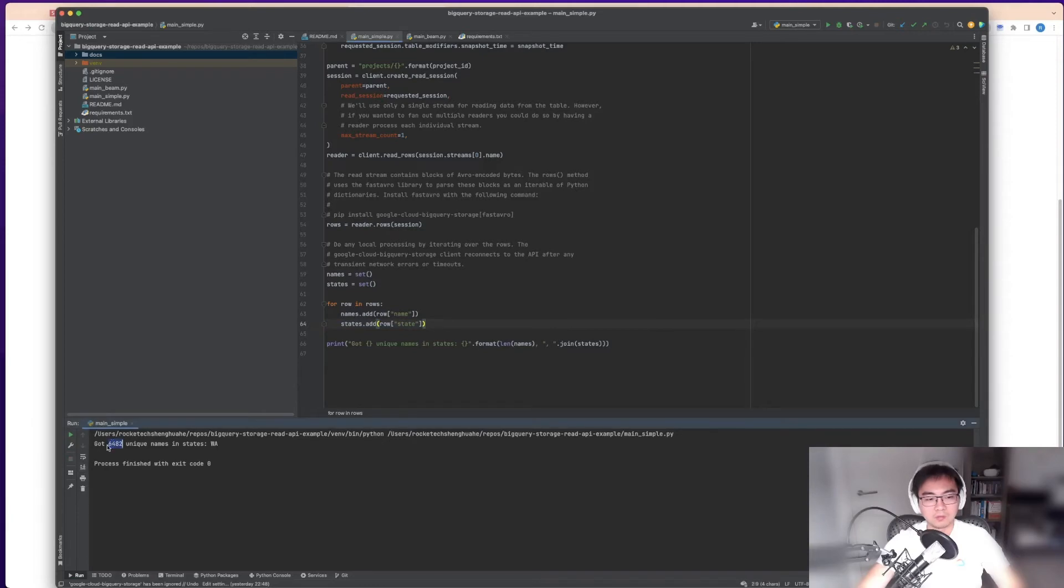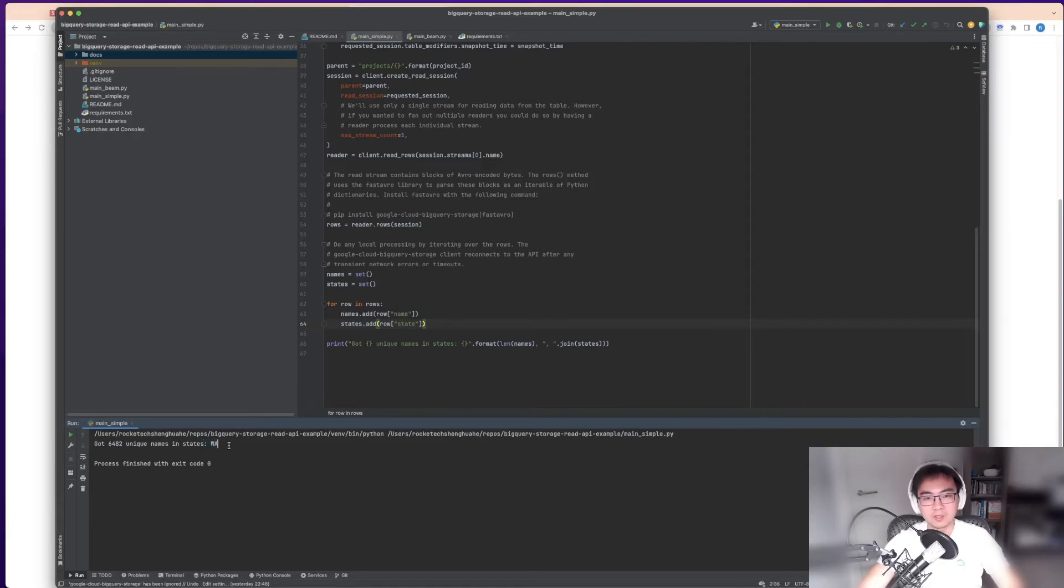If I show you this code running in my IDE, you can see it runs, puts this in sets and does a count. You've got 6,482 unique names in this state.